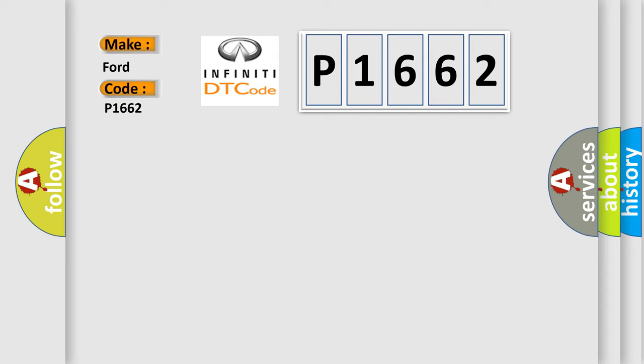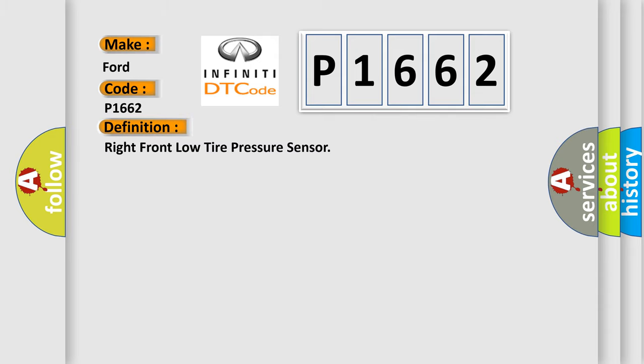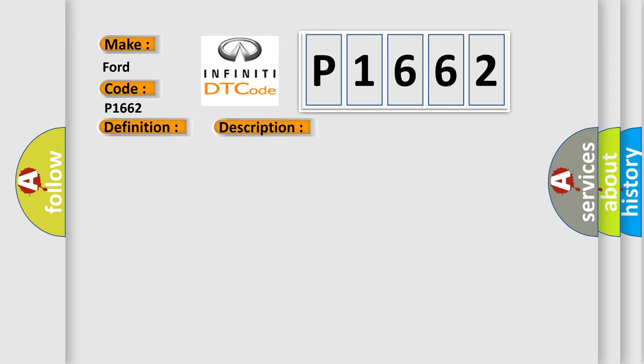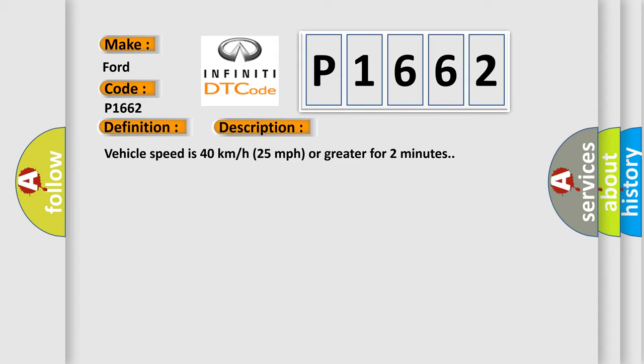The basic definition is: right front low tire pressure sensor. And now this is a short description of this DTC code. Vehicle speed is 40 kilometers per hour (25 miles per hour) or greater for two minutes.